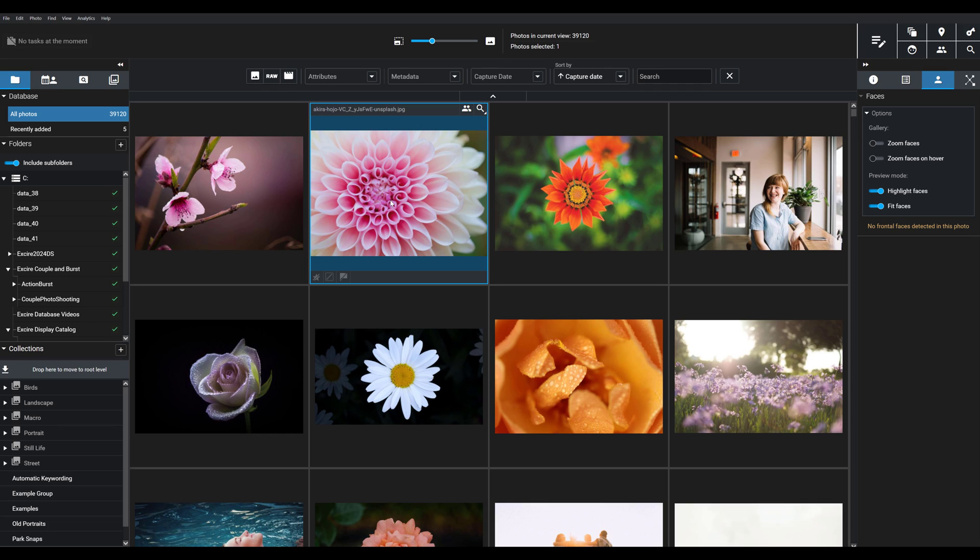We have some really cool new features in Exire and today I want to tell you about one of my favorites: video support. Previous versions of Exire Photo focused entirely on photos, but now in addition to comprehensive support for images, we also offer features so you can keep your videos organized and accessible right alongside your image files.